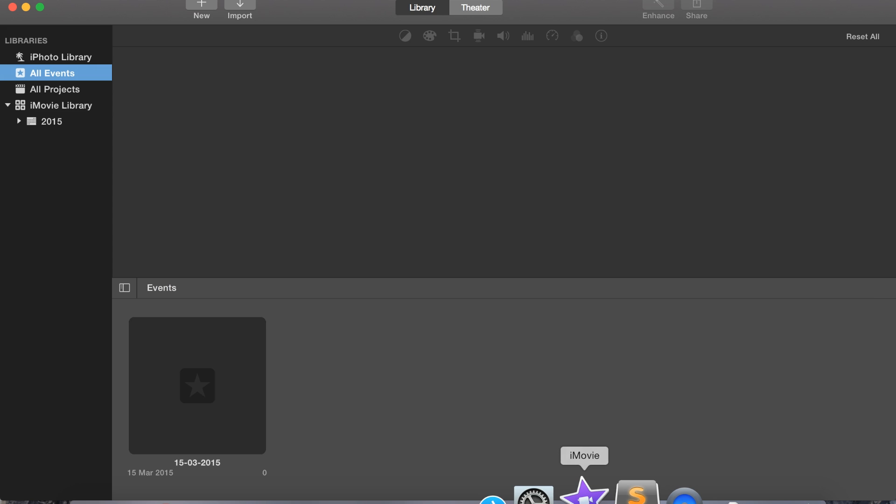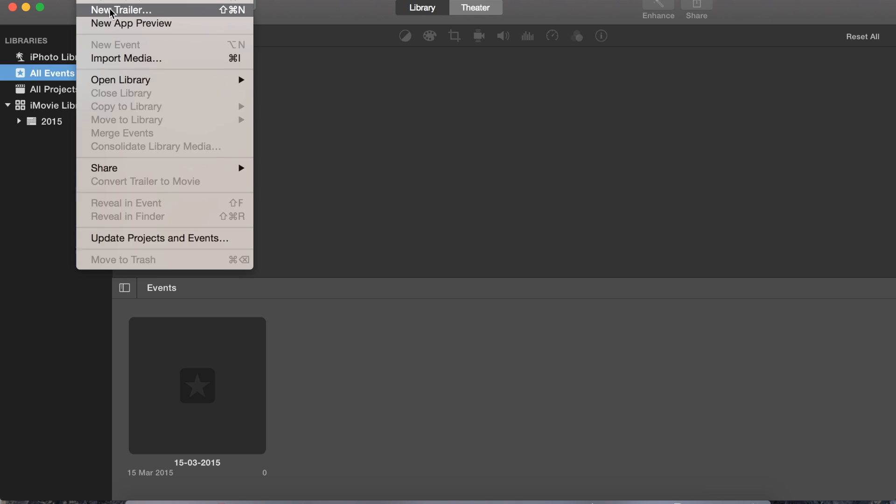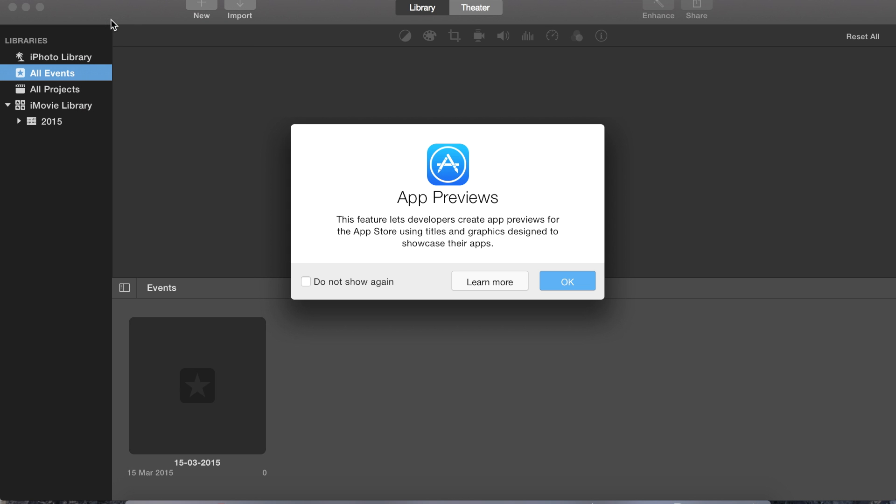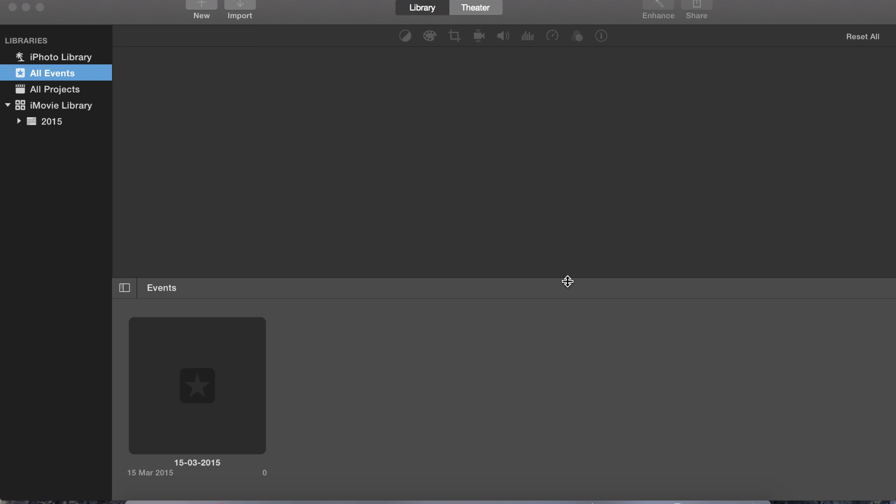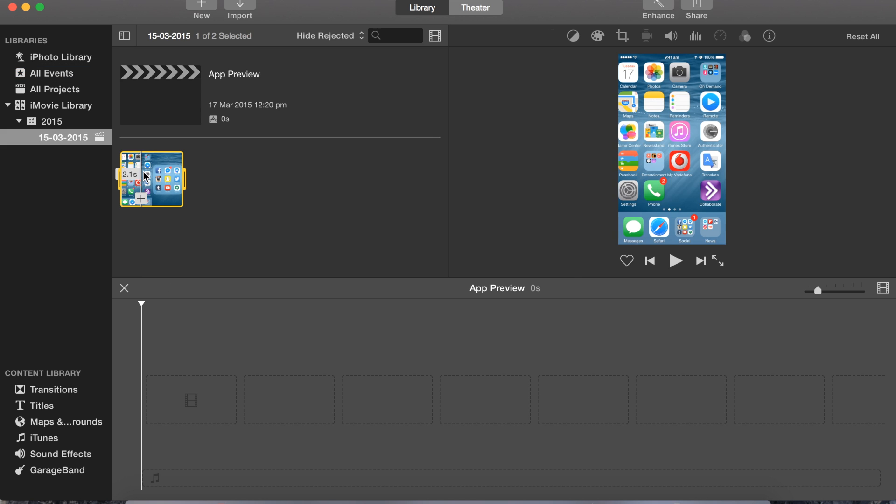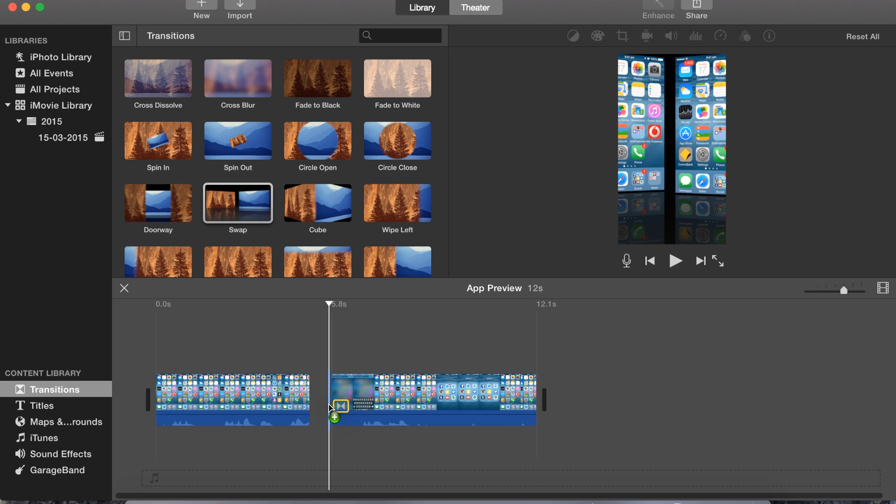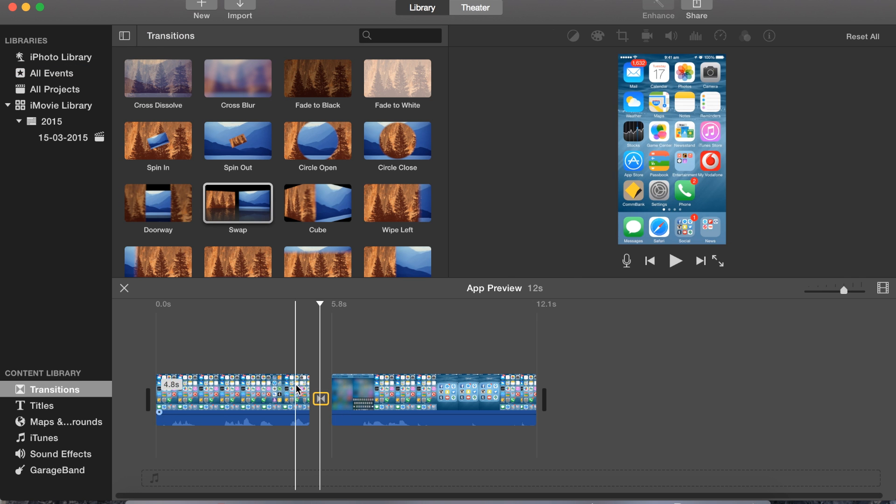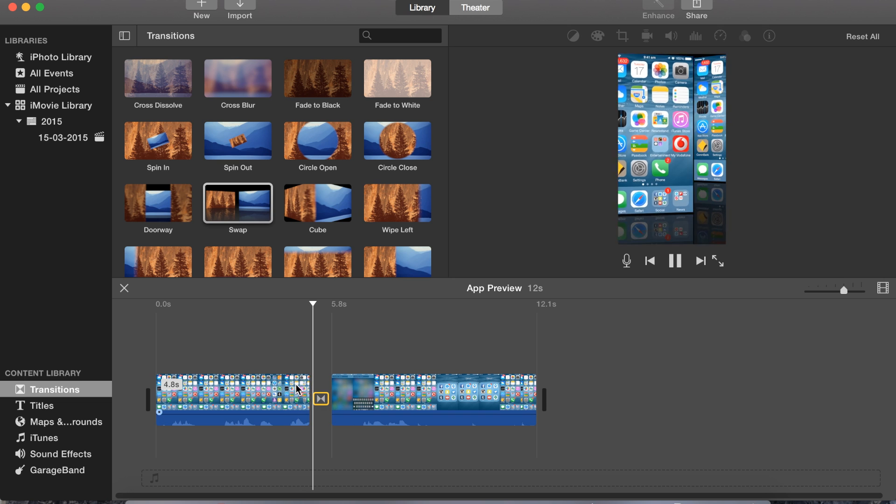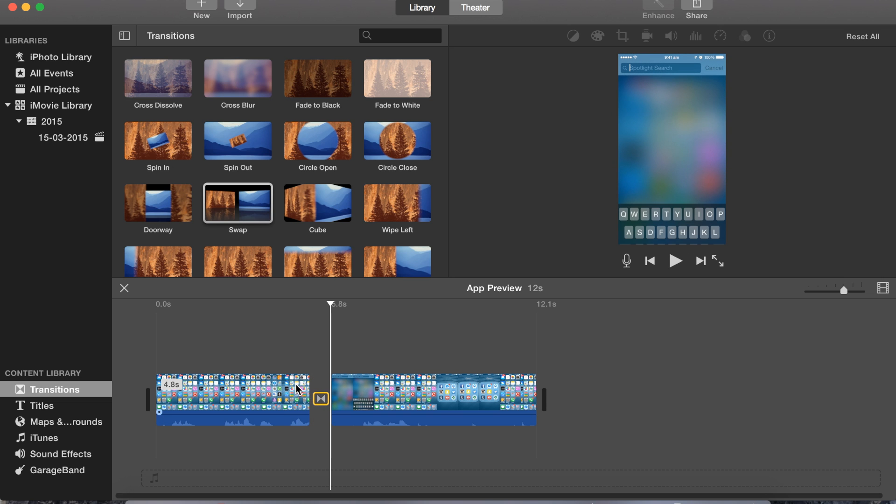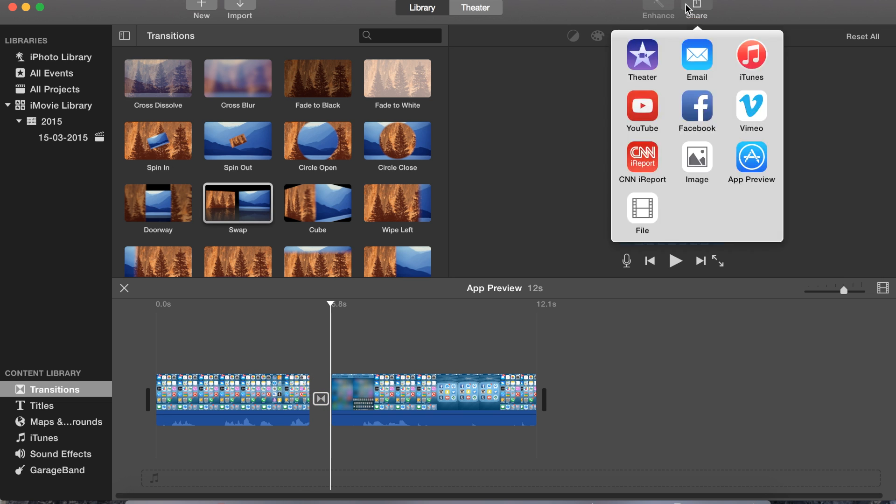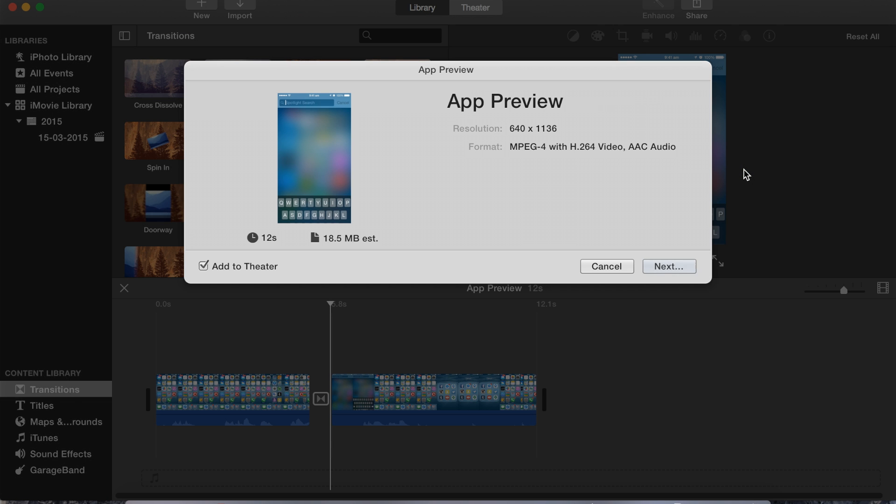You can create an iMovie app preview project and then edit it with transitions, titles, and everything else you'd normally do in an iMovie project. Then save, export, and you have a file that's ready to drag and drop into iTunes Connect.